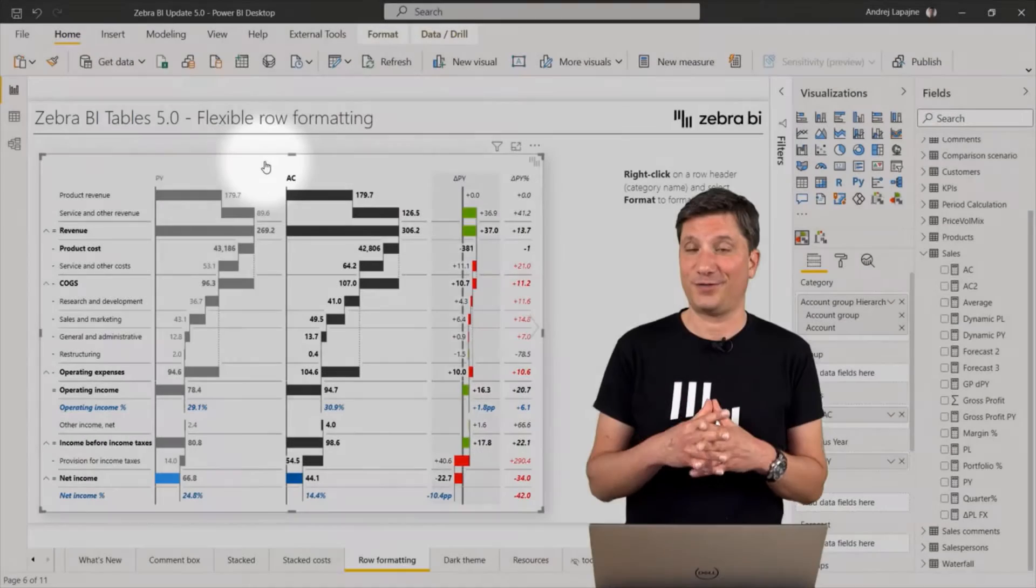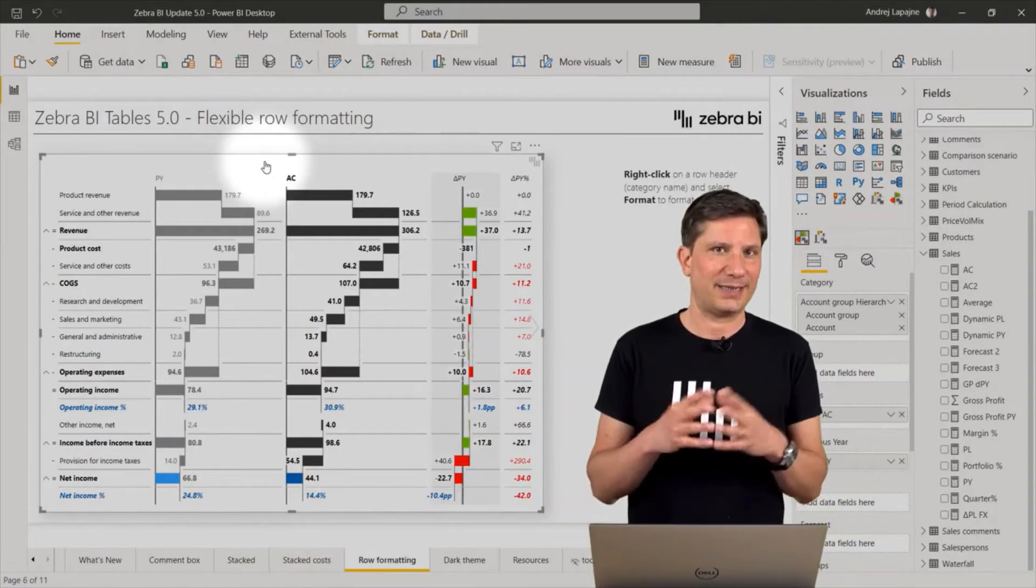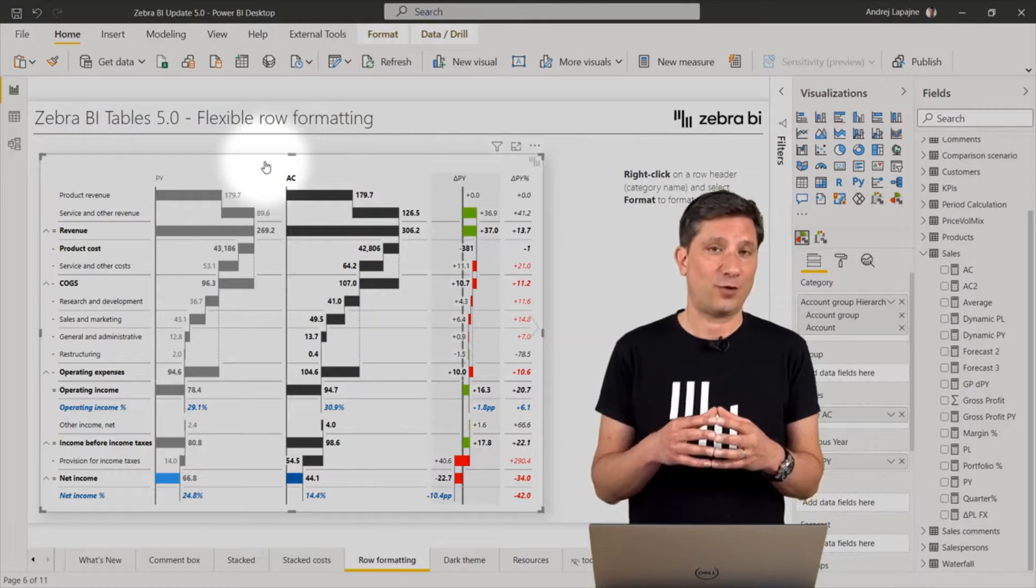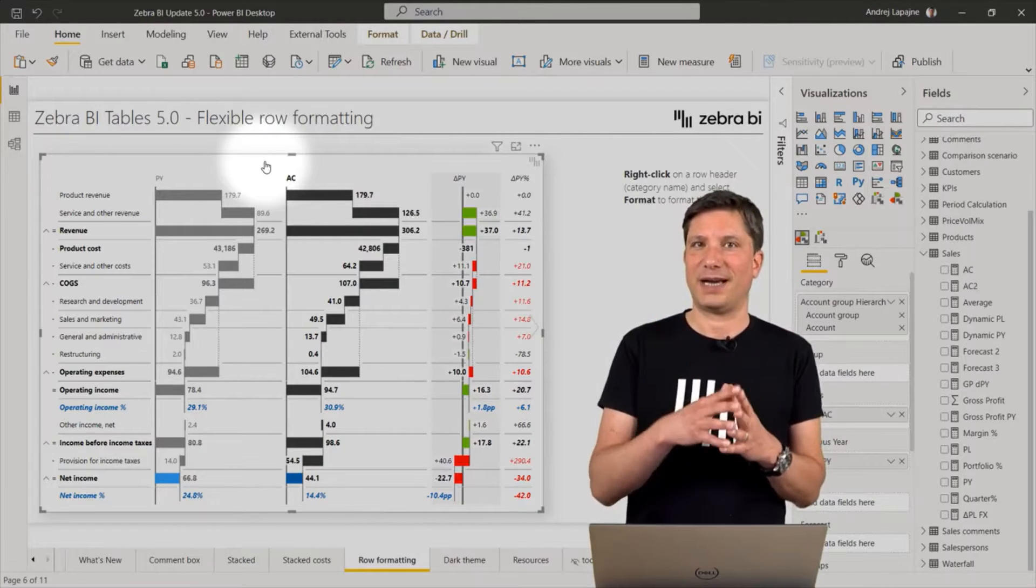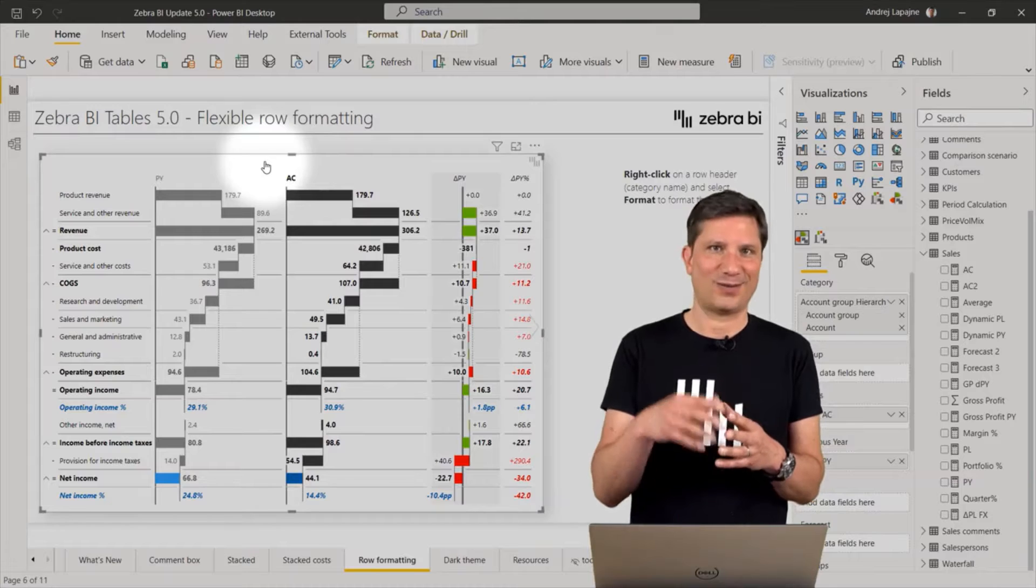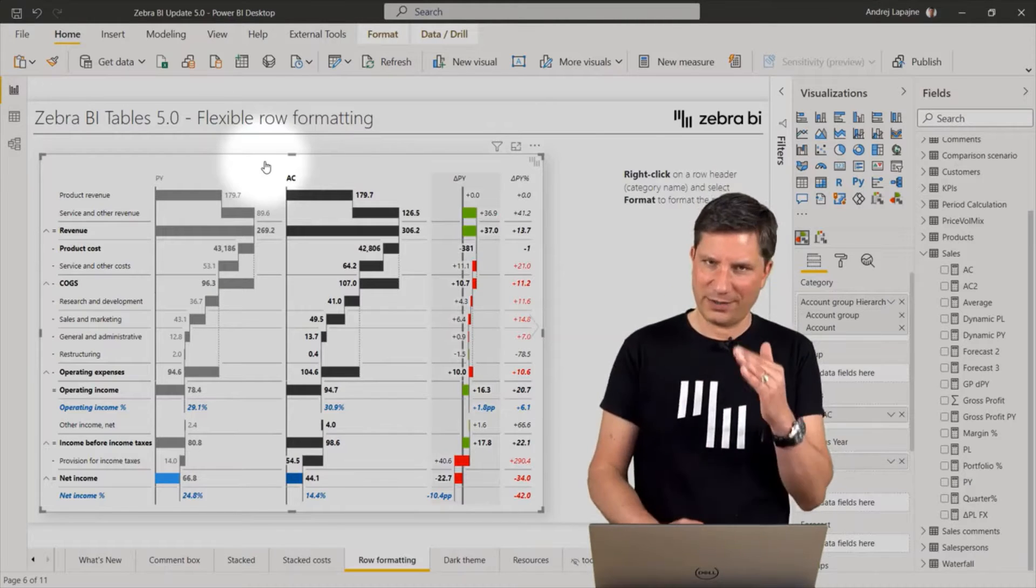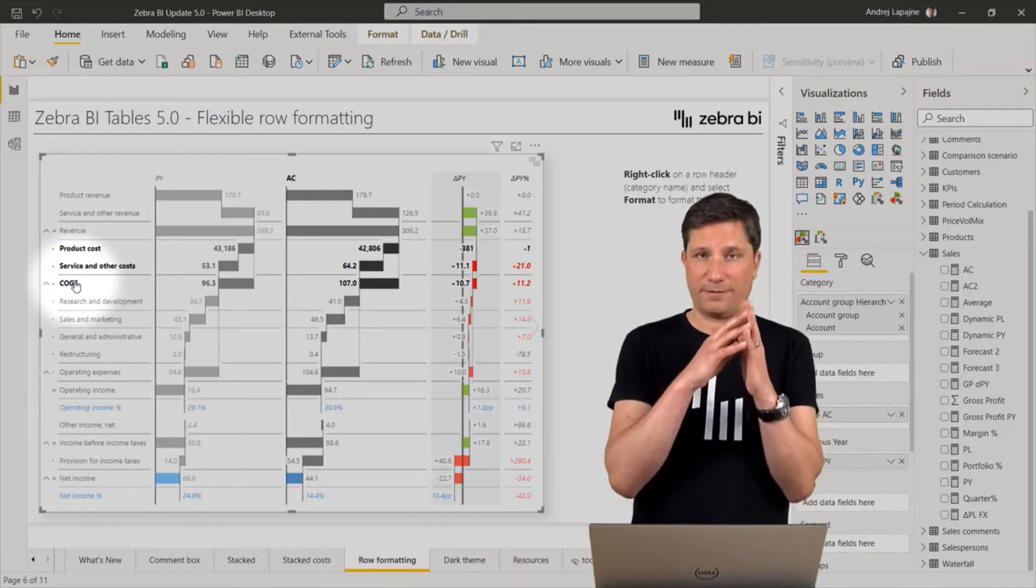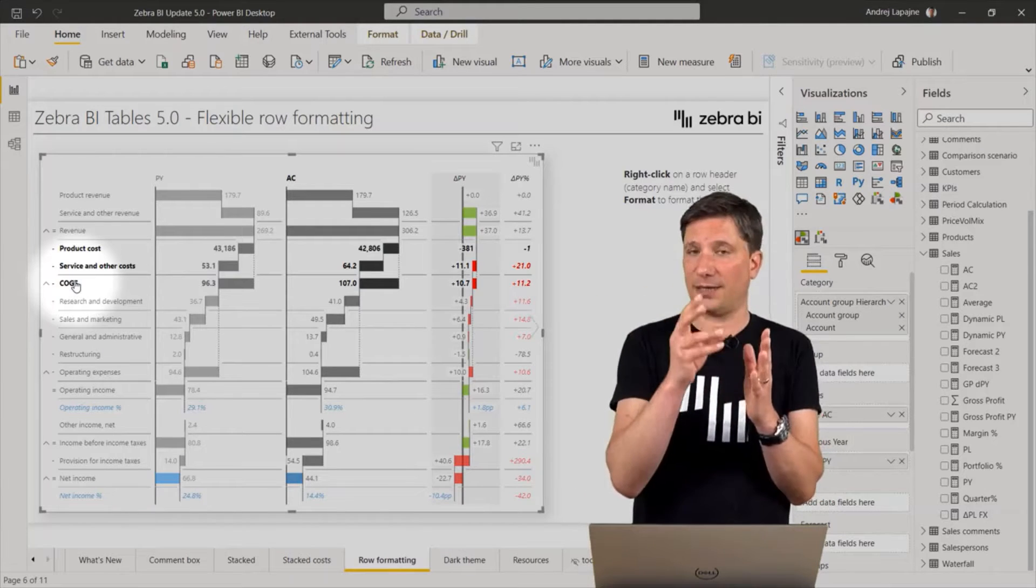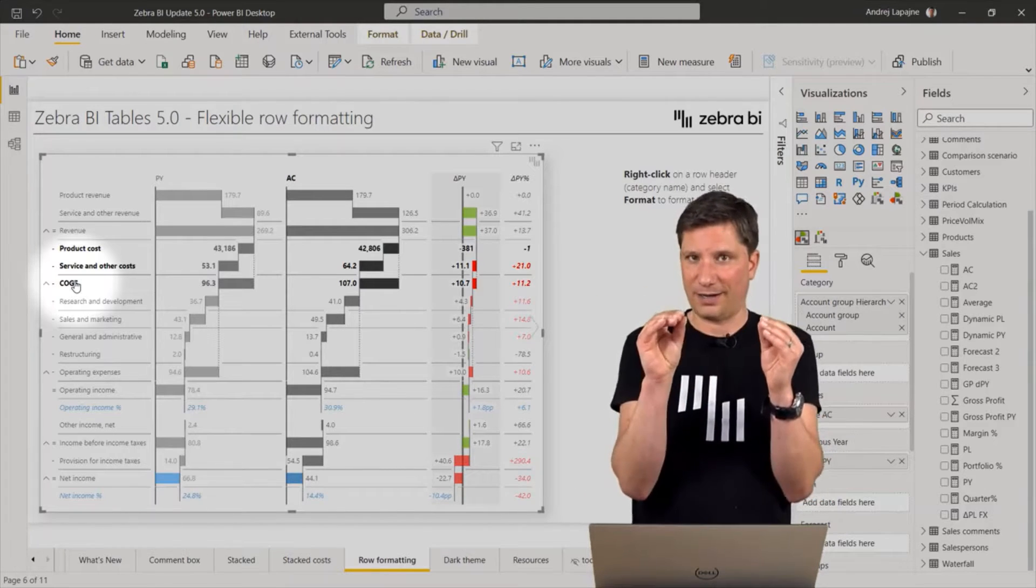The next new feature is the ability to completely change the format of rows in your Zebra BI tables. So for every row in your tables, you can now change the font color, the color of the bar for this particular row, number formats, and so on.